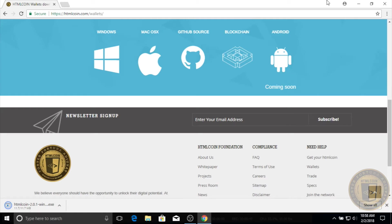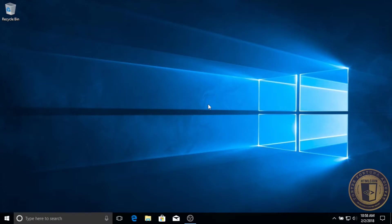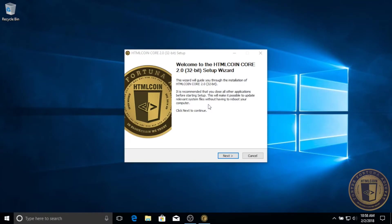It is a good idea to close other programs during the install process. With the installer launched, click next to continue.